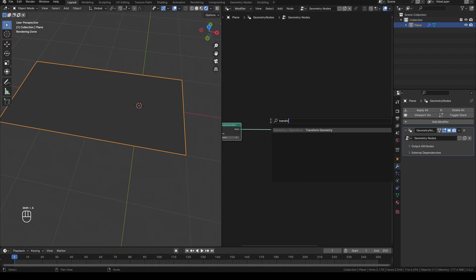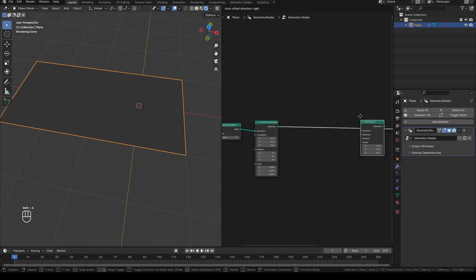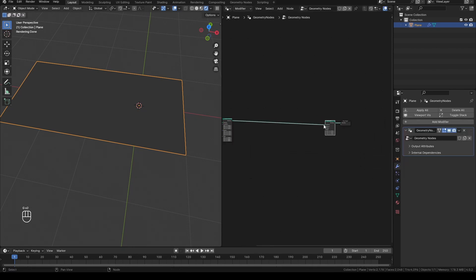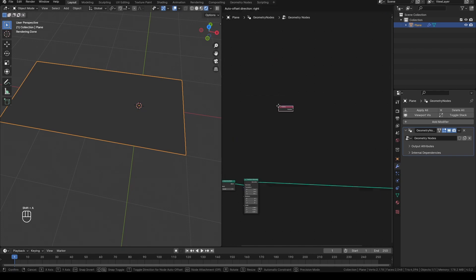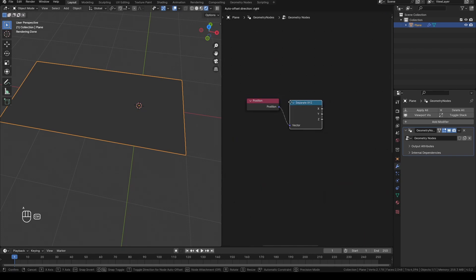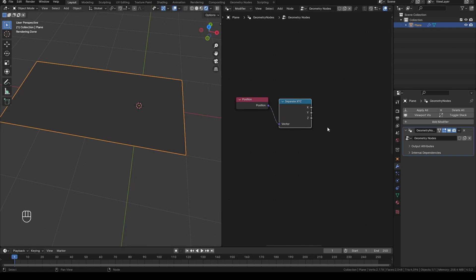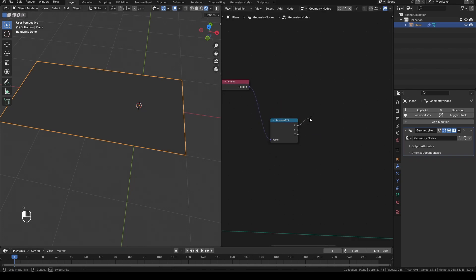Add a transform geometry and a set position node. Then add a position node and a separate XYZ. Add a compare node set to greater than, then duplicate it and make the second one less than.